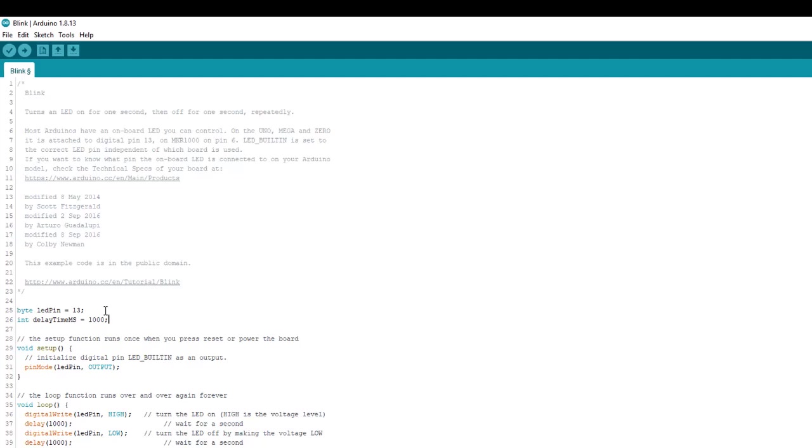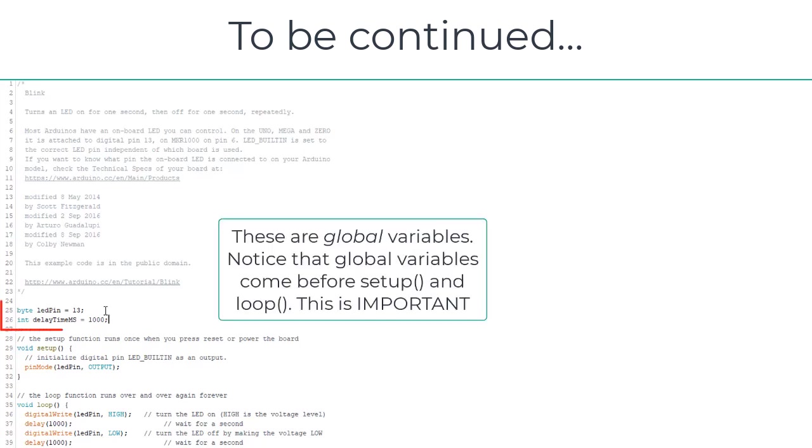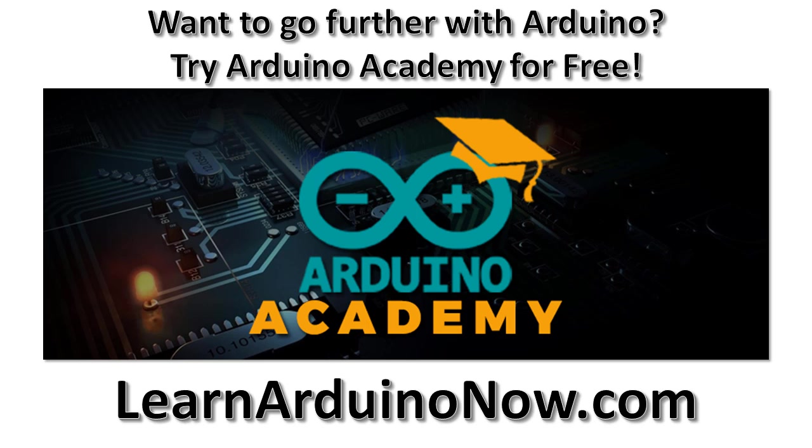Now let's talk about scope. The two variables we just declared are called global variables.